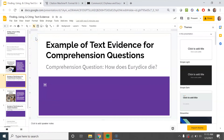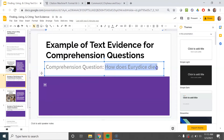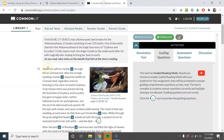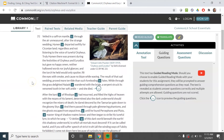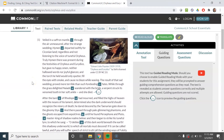I'm going to do an example with you of finding text evidence for a comprehension question. So our question is: how does Eurydice die? Now I'm going to go into the text and skim through it until I find that part.